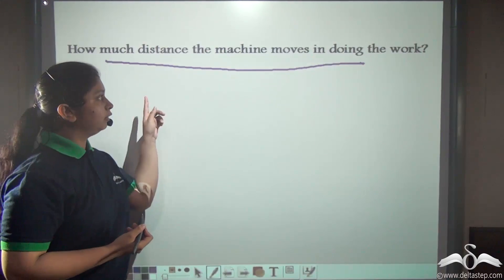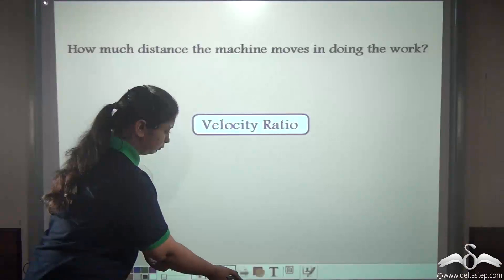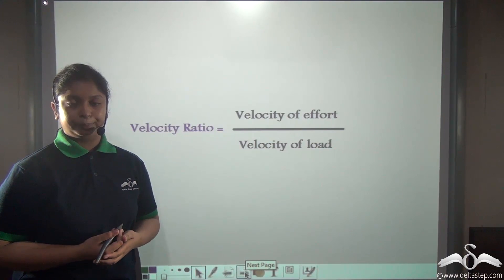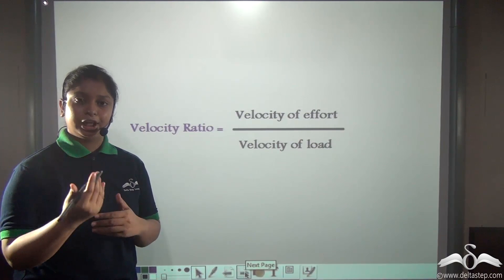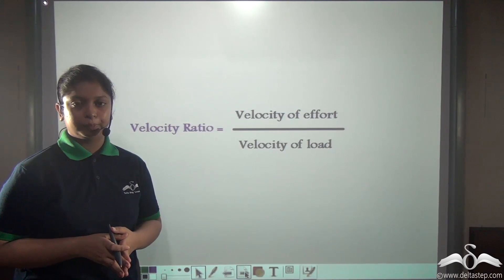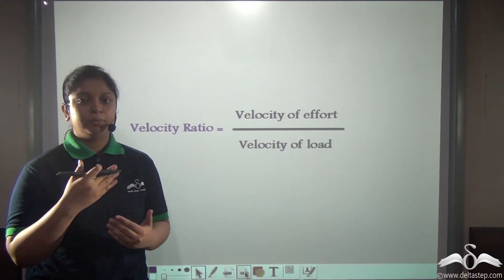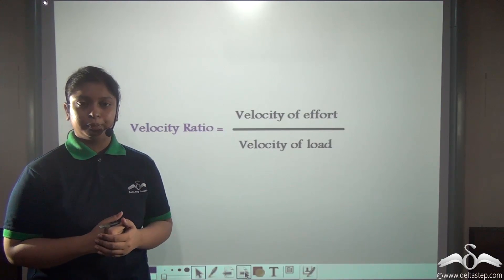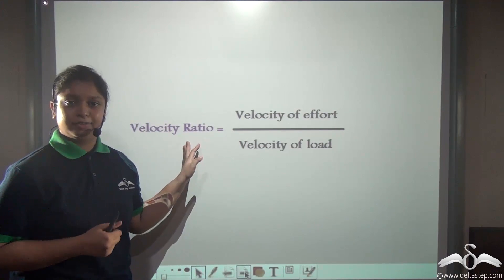In terms of physics this can be defined as a velocity ratio. So what exactly is velocity ratio? Velocity ratio for a machine can be defined as the ratio of the velocity of effort to the velocity of load. In simpler terms, this is how much the effort moves in doing the work and how much the machine moves the load in doing the work. So let us see in detail what exactly is velocity ratio.